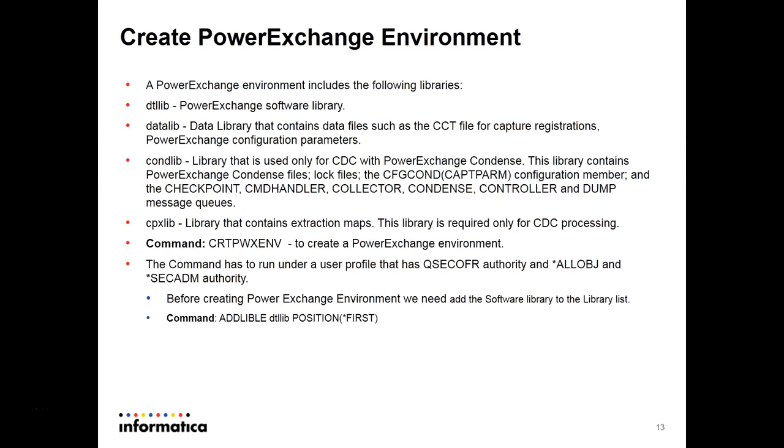Then you have to create the PowerExchange environment. The PowerExchange environment will have dtllib, data lib, condensed file library, and cpx lib. These libraries we have already discussed. Before creating PowerExchange environment,